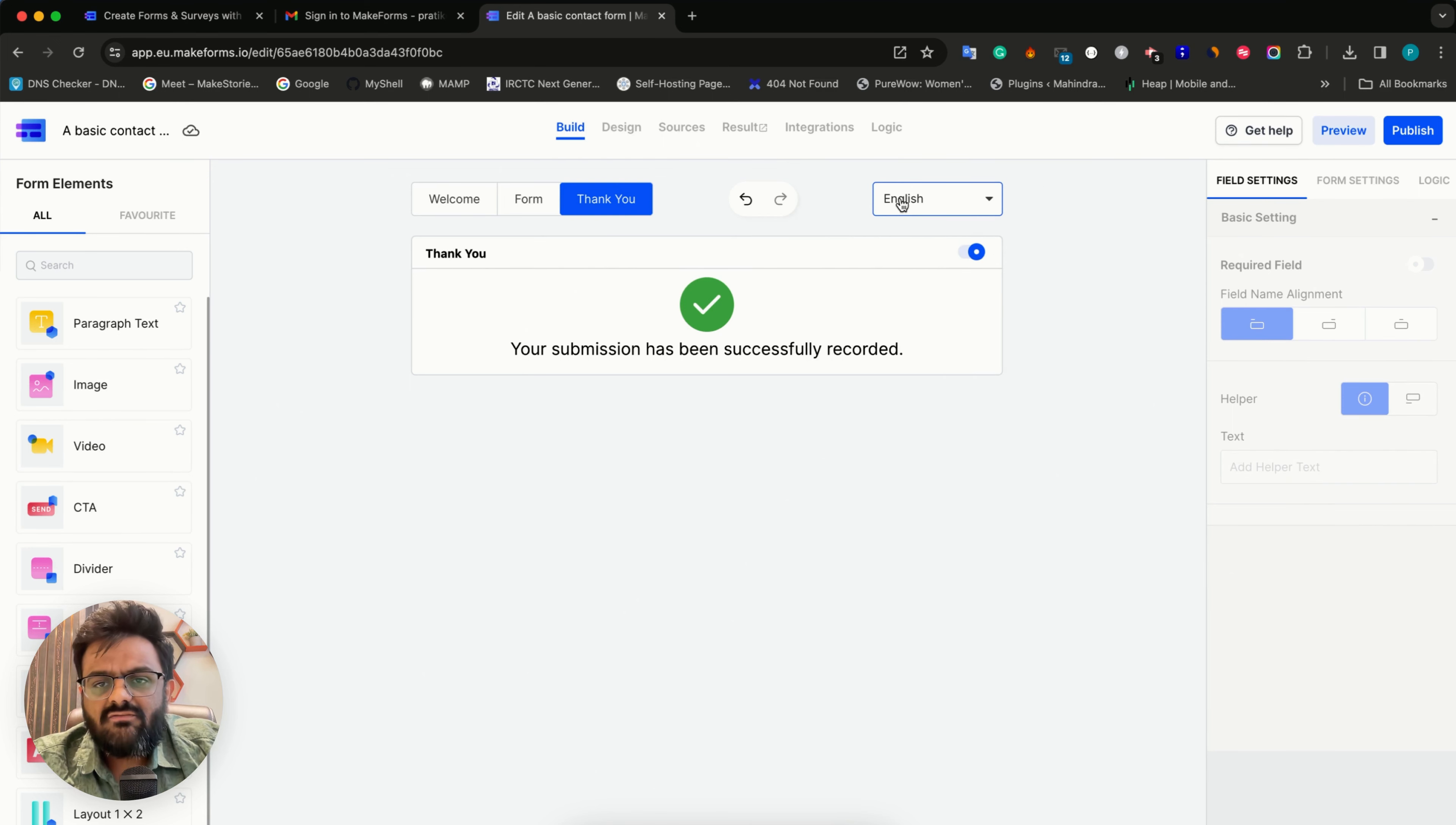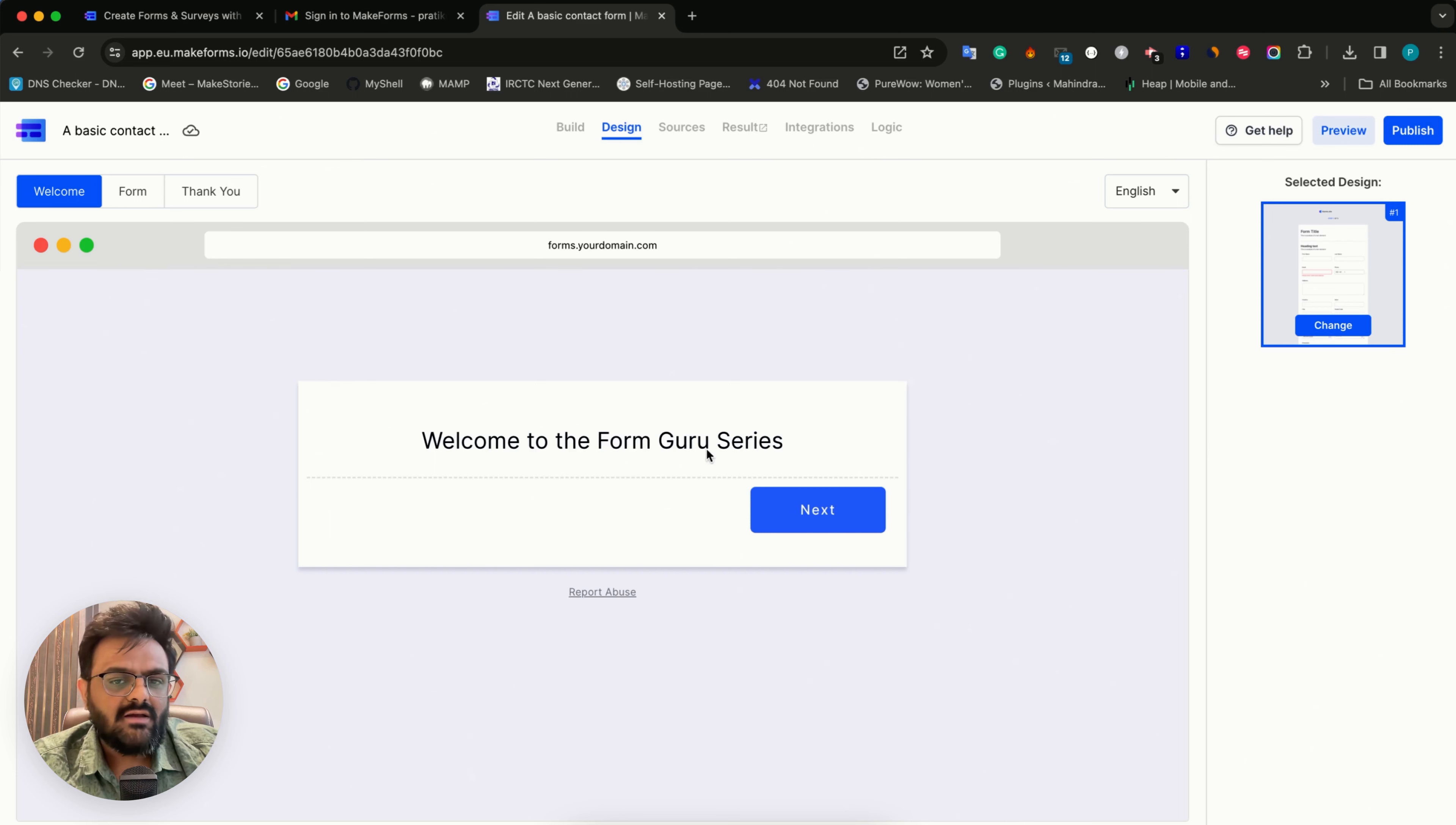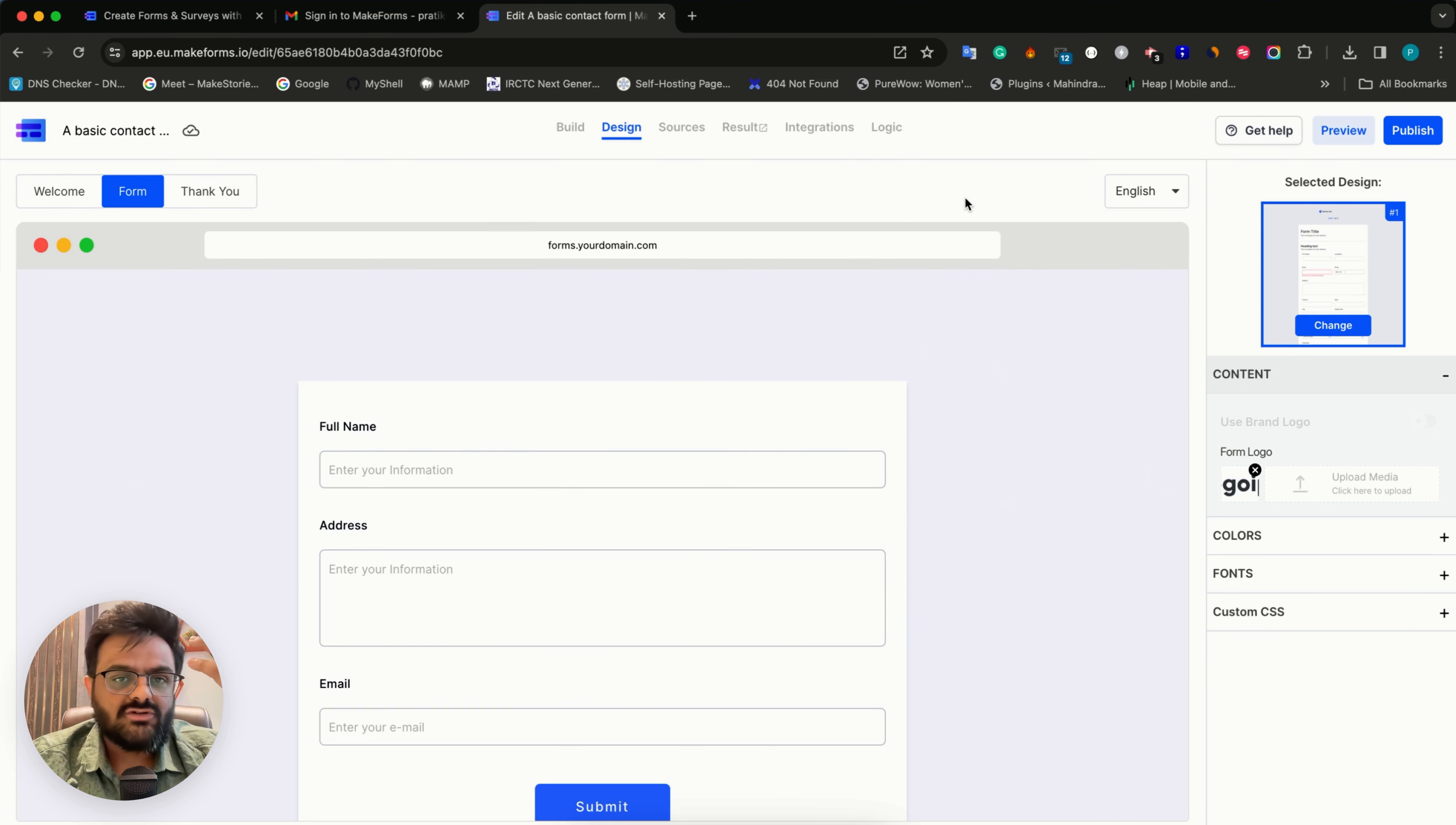We did create this form in English. There are ways to create forms in different languages, but this is a little advanced, so we'll come back to that later. At the top you can see there's a design tab. Anything that you create, you can go into the design tab and view it. You can see that we added the welcome to Form Guru series under divider in the welcome screen, then the form, and then the thank you. You can actually view each of them in the design phase. From the design phase, you can see all these different form templates you can select from, and if you have forms in multiple languages, you can also see the preview of each form language.